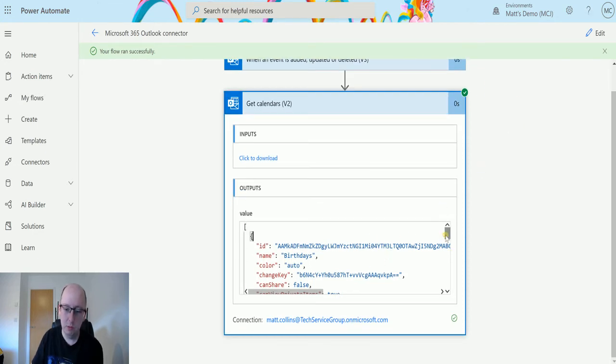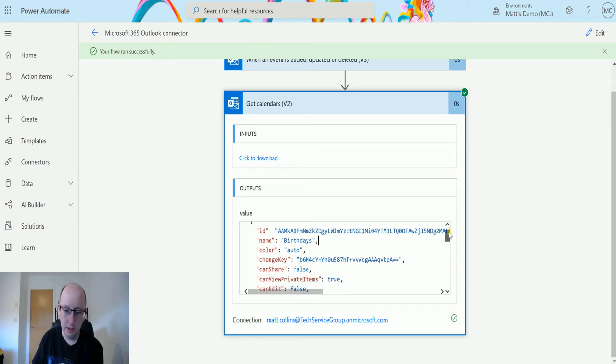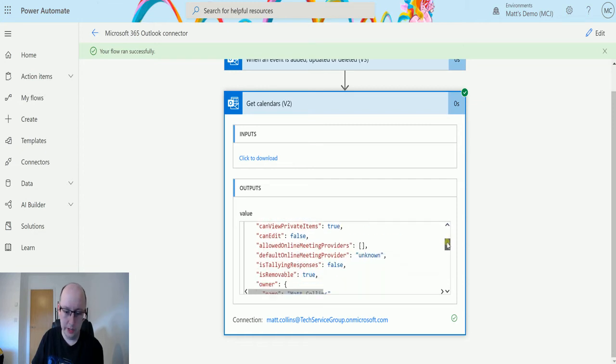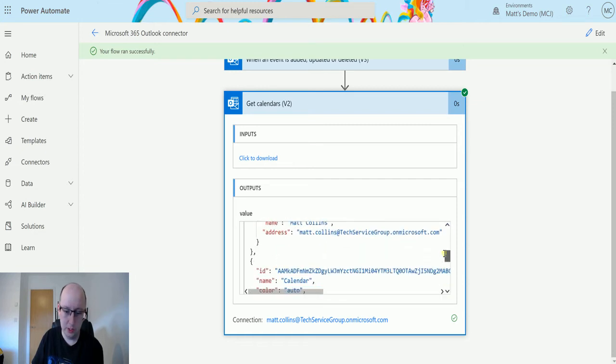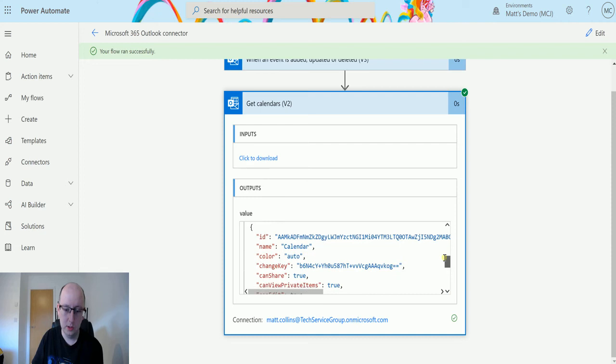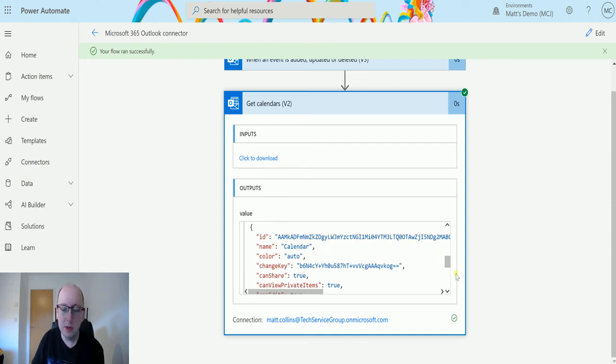There's one calendar in here called birthdays. If I scroll down, the other object is called calendar, so it's my default calendar. We do get a few pieces of information in here.